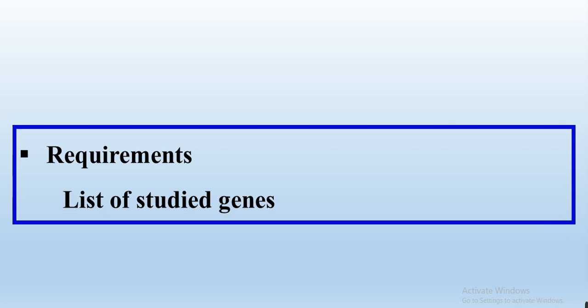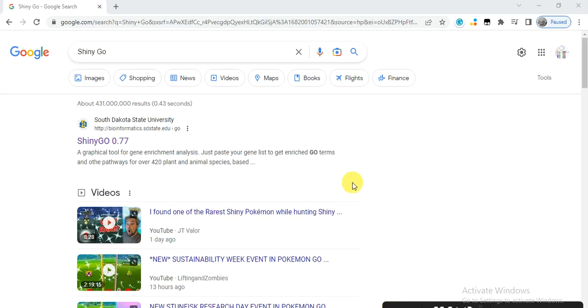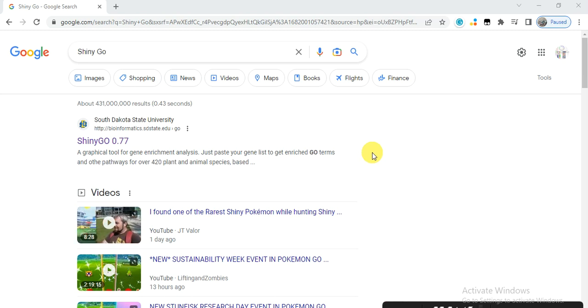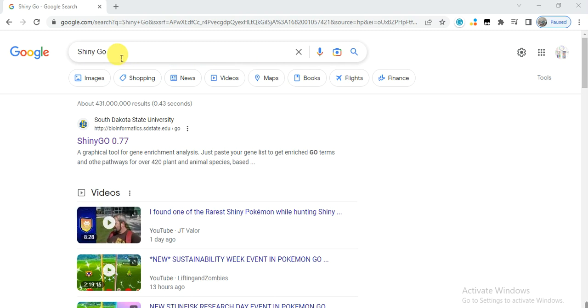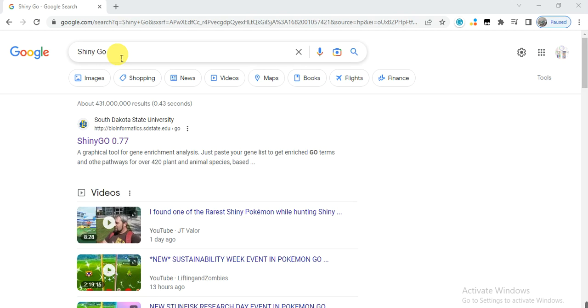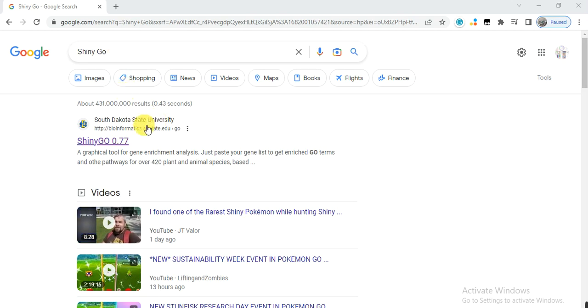How to do this? Let's start. Go to Google or any search engine, and in the search bar write ShinyGO. It is the name of that online tool.